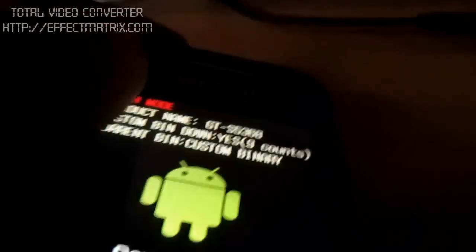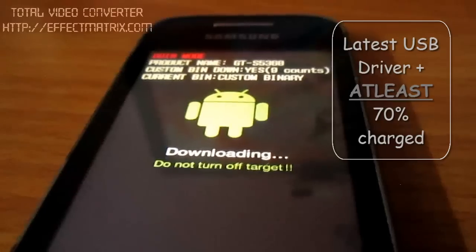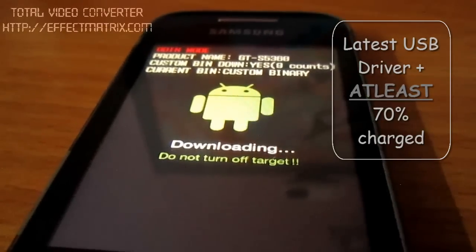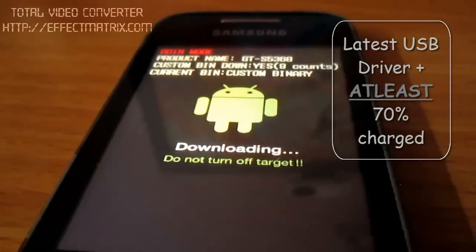Remember, you must have the latest USB driver installed and at least 70% battery. Otherwise, you may brick it.